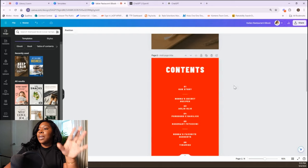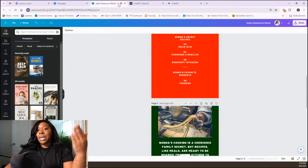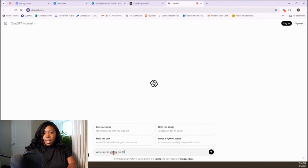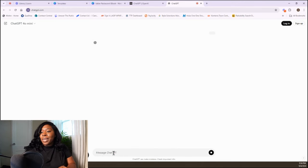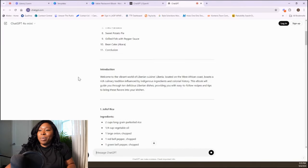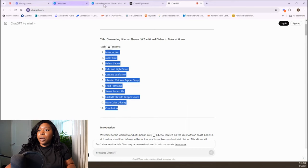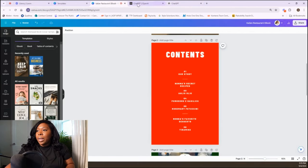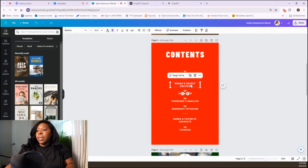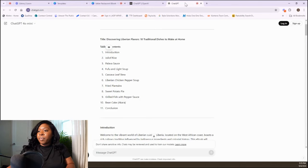Now that we've decided on the cover page and title, we're going to go to ChatGPT and get the contents. We're going to ask ChatGPT: 'Write me an ebook on 10 Liberian dishes to make.' Because I'm Liberian and Liberian food is really good. They even know 'Palava sauce' — ChatGPT knows what they're talking about. They did the table of contents perfectly. All you have to do is copy and paste this into Canva.